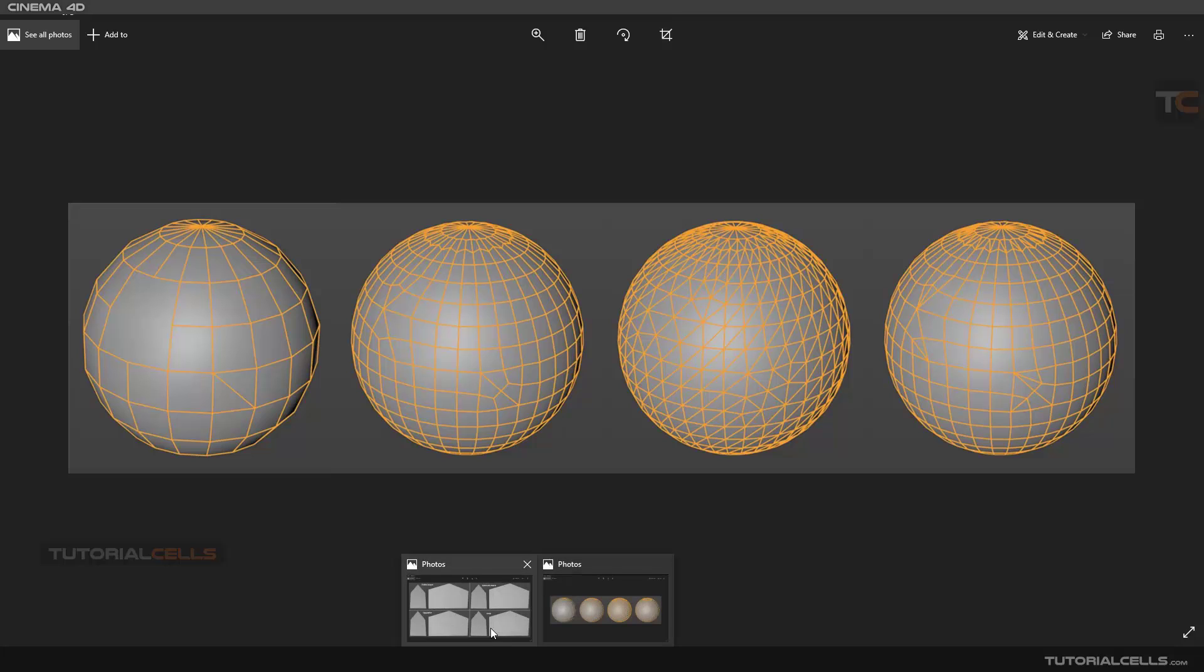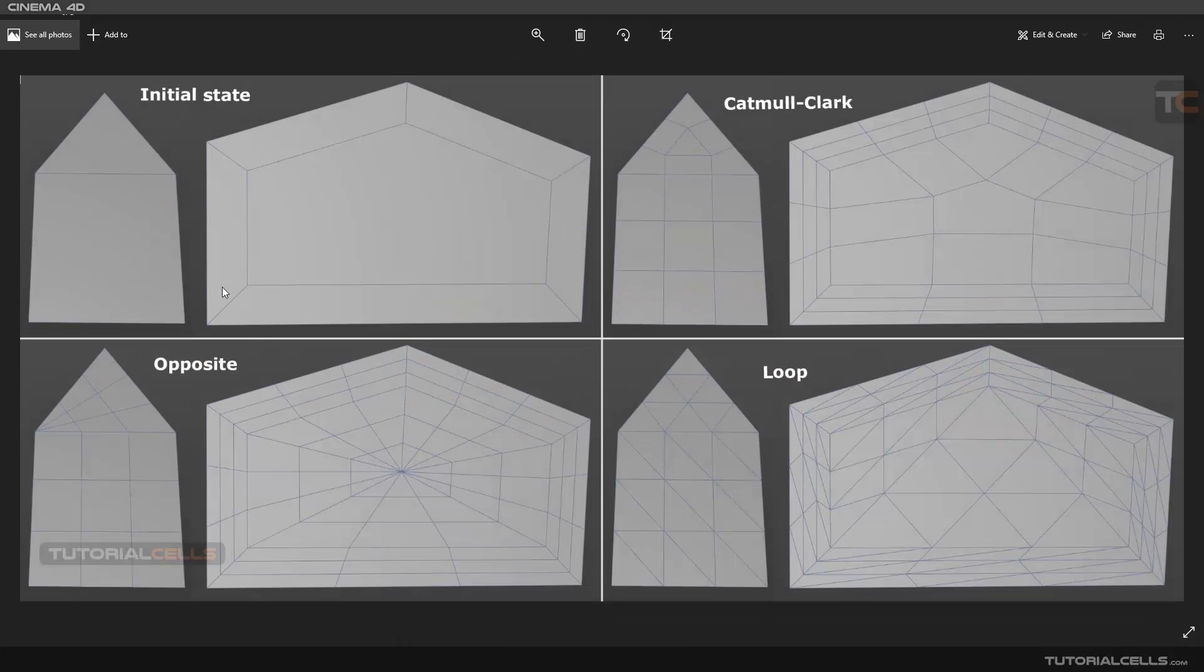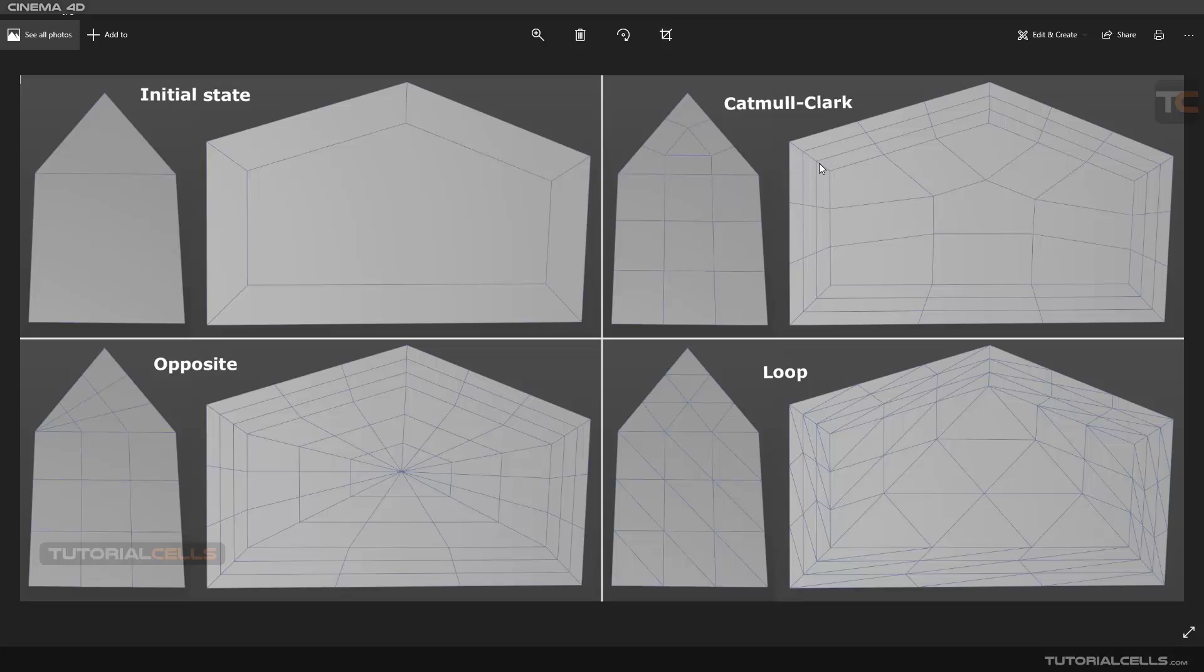Here, for example, we have this object and we add subdivided, not smooth. As you can see, the topology of Catmull-Clark is very clean and nice. Default is this. In some cases you need loop. You can see what topology you want.